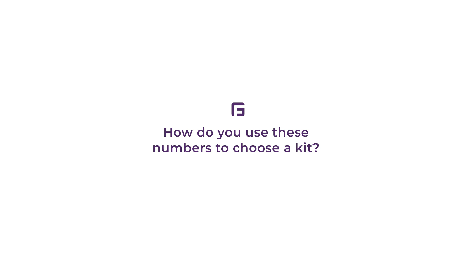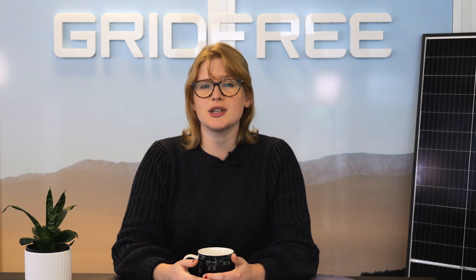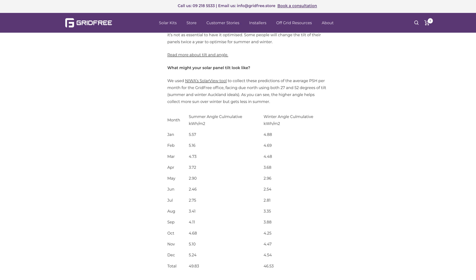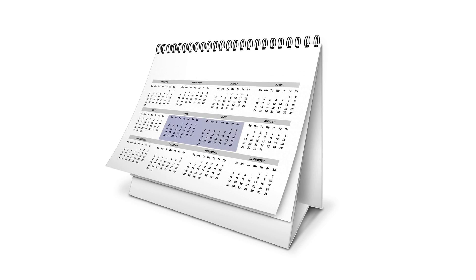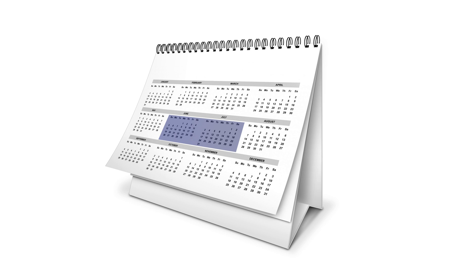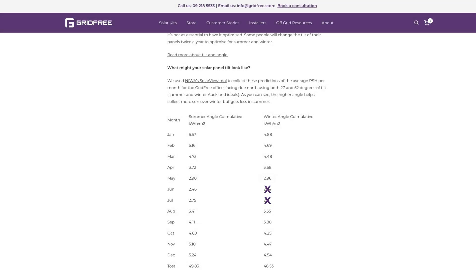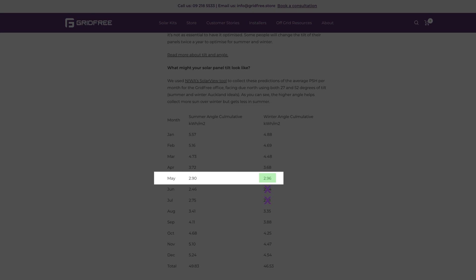How do you use these numbers to choose a kit? If you already know how much power you need to generate, you can use this figure to work out how large your solar array needs to be for your location. If you've recorded the average cumulative kilowatt hour per meter squared figure for each month relevant to your area, and you're willing to use a generator as a backup to get through the months with lower sun — which can occur for roughly 60 days through winter in June and July — we can ignore these two figures. The next lowest number is what we want to take note of to do the next part of our calculation.